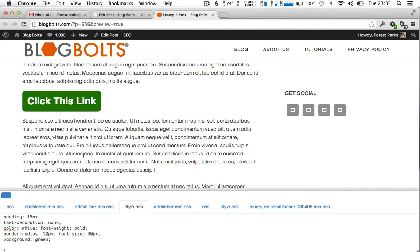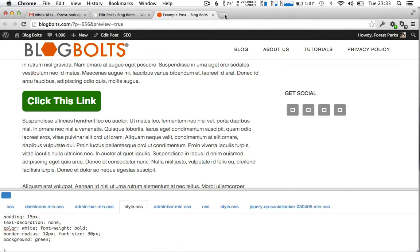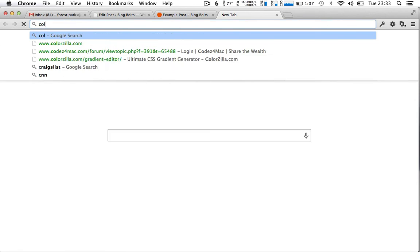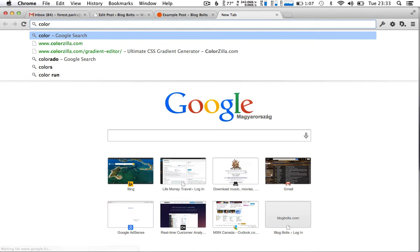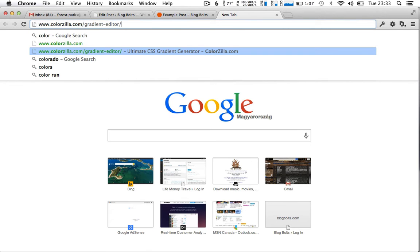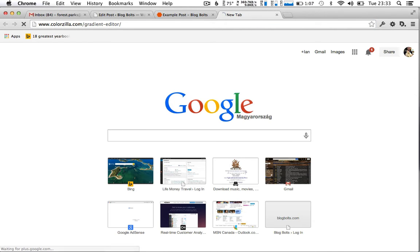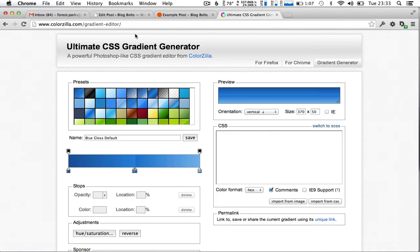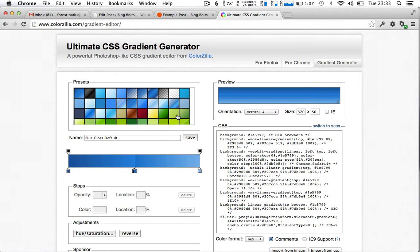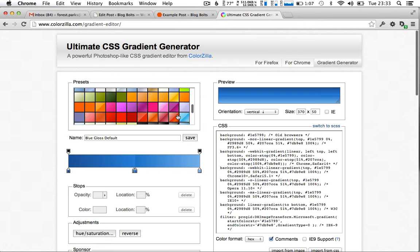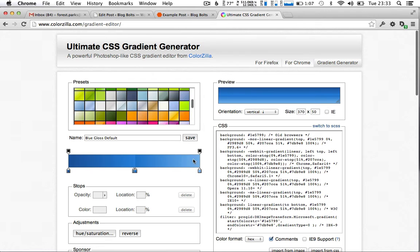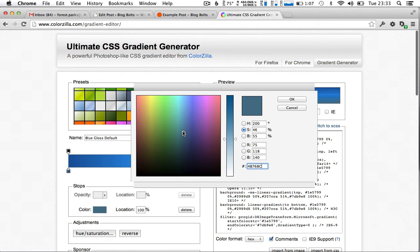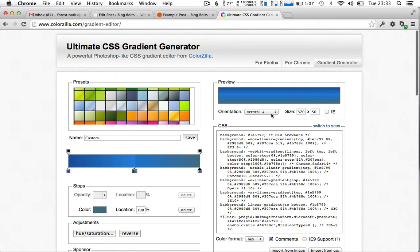So if we wanted to give it a slightly more fancy background, maybe a gradient, then you can get CSS gradients very easily from colorzilla.com forward slash gradient dash editor. And they have a number of presets here. Or you can play with it yourself and create your own gradient however you want.